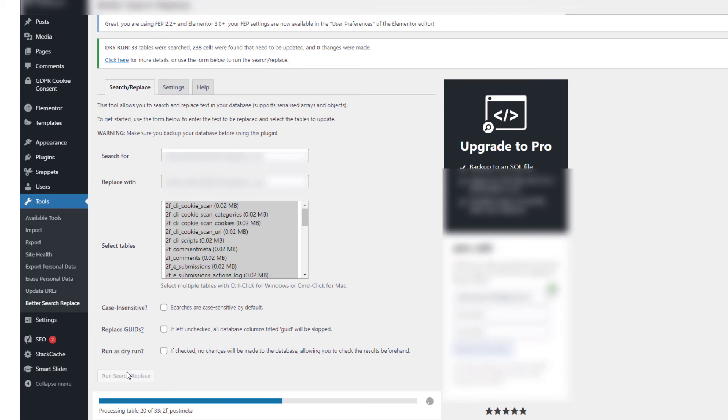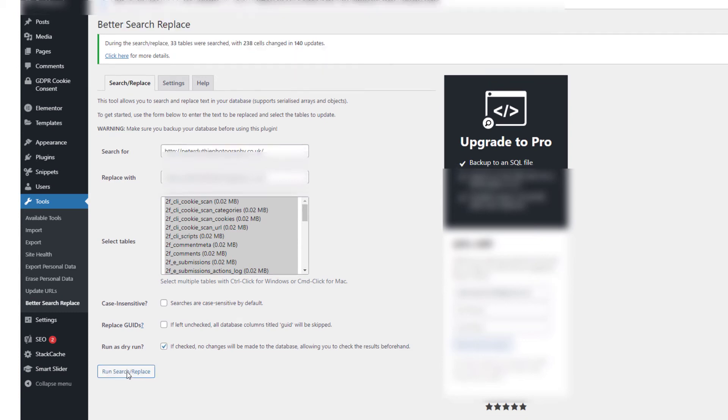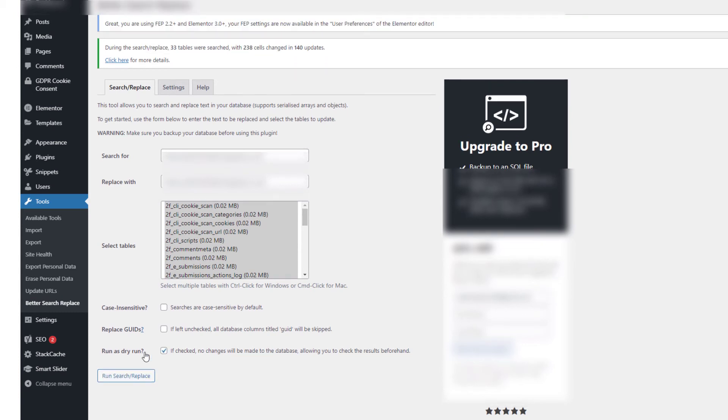So you can see why we want to triple check things. We do the first with the Elementor URL updater, then we do Velvet Blues, and then we do Better Search Replace. And this time there were 238 cells changed and 148 updates.